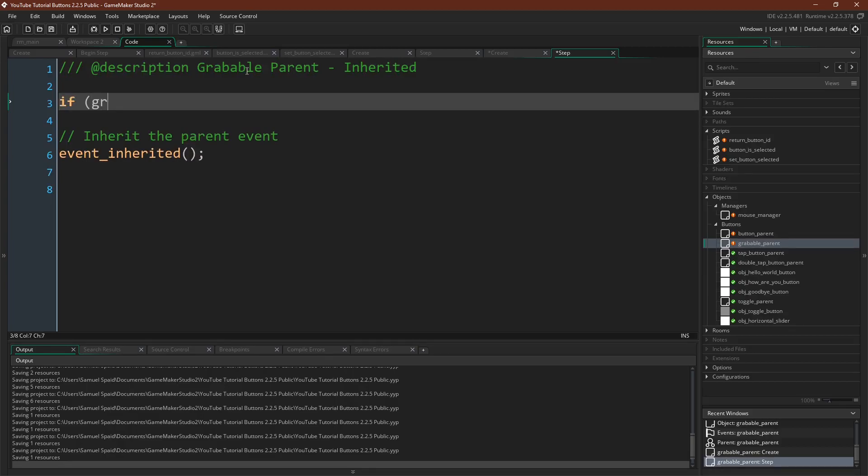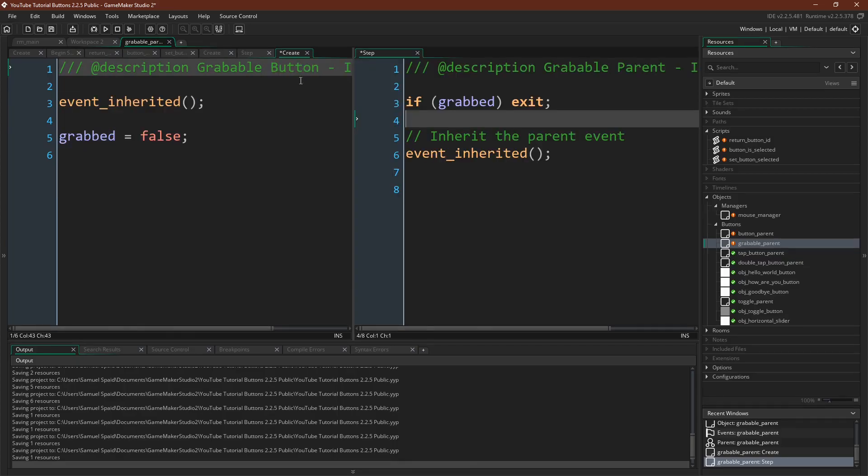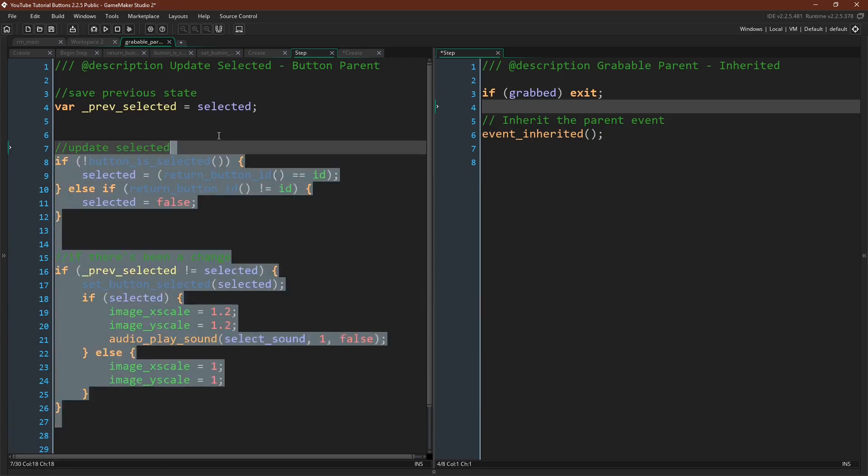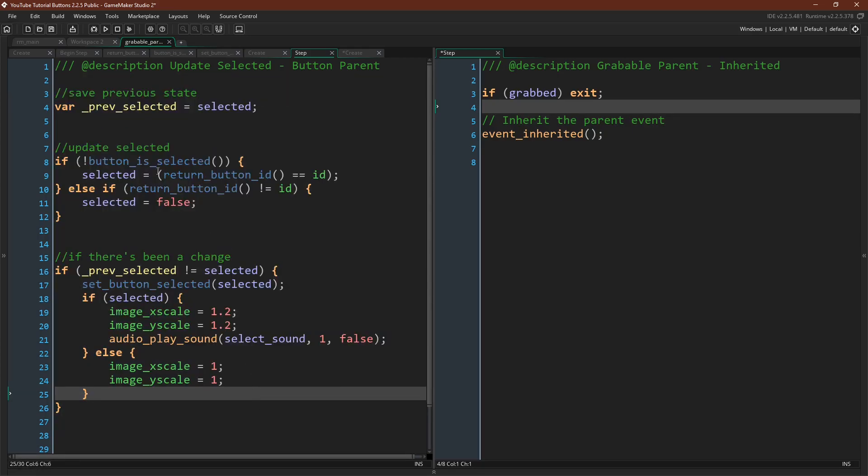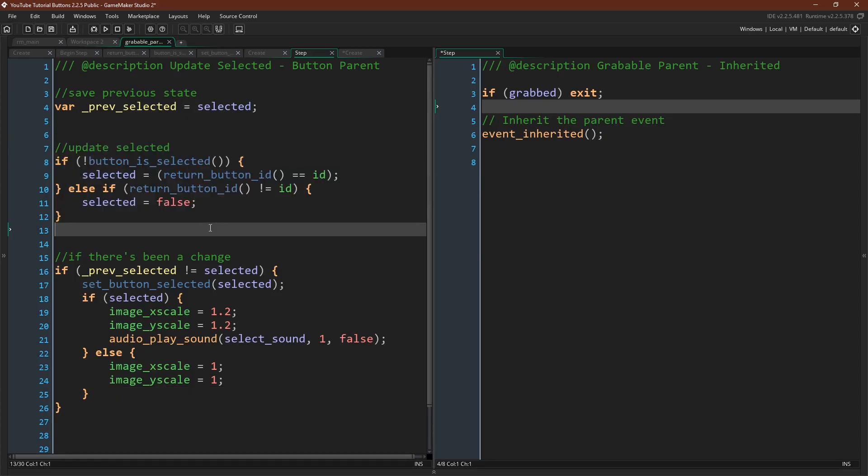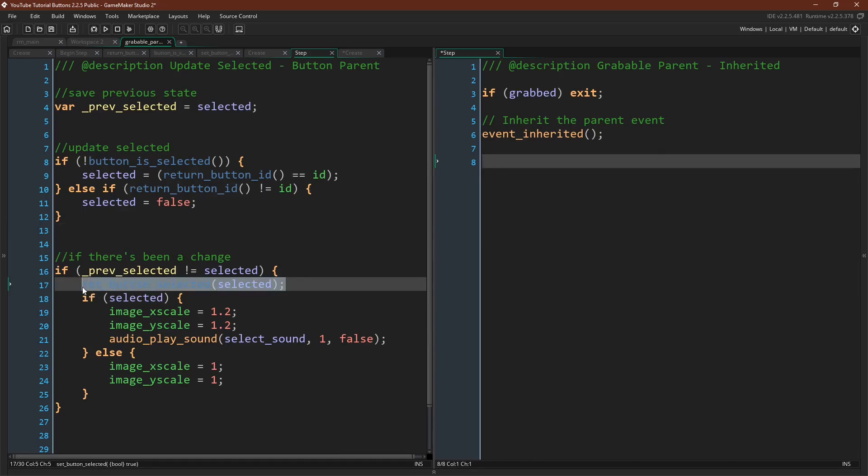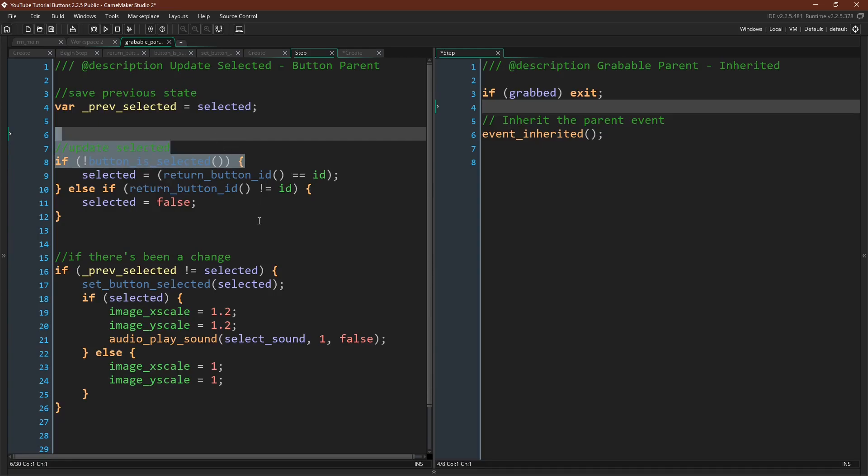And then we need to do one other thing. We need to come in here and we need to say grabable parent inherited. And we just want to say if grabbed exit. Now, why are we doing this? So this is how our buttons now update whether or not they are selected. More importantly, because of this section right here, only one button can ever be selected at any given time. So in our grabbed parent, what we are saying is if grabbed, don't run this code. So when our grabbed parent becomes selected, it's not grabbed at that point, so it will run this code and it will set our mouse managers button to be selected. And then when we grab that button, we stop running this code. So now the mouse manager is always going to return selected. Because until we stop grabbing and until this code can run again to deselect it, no other button can be selected.